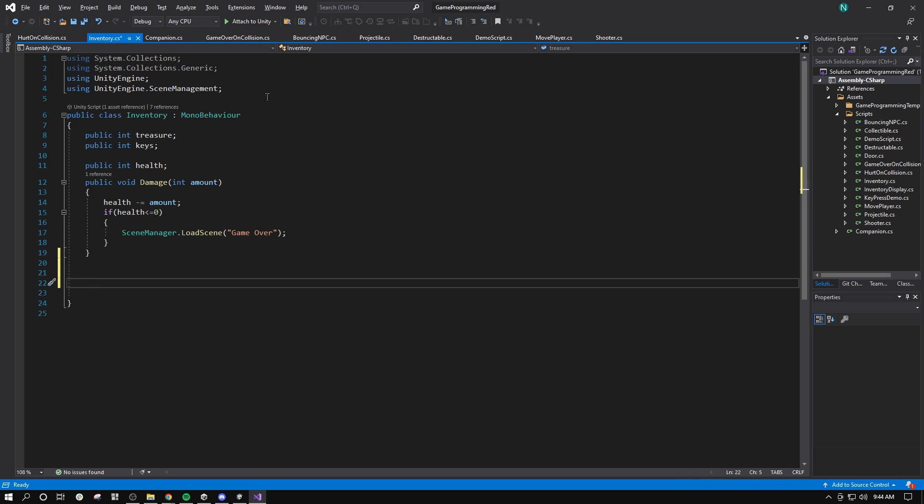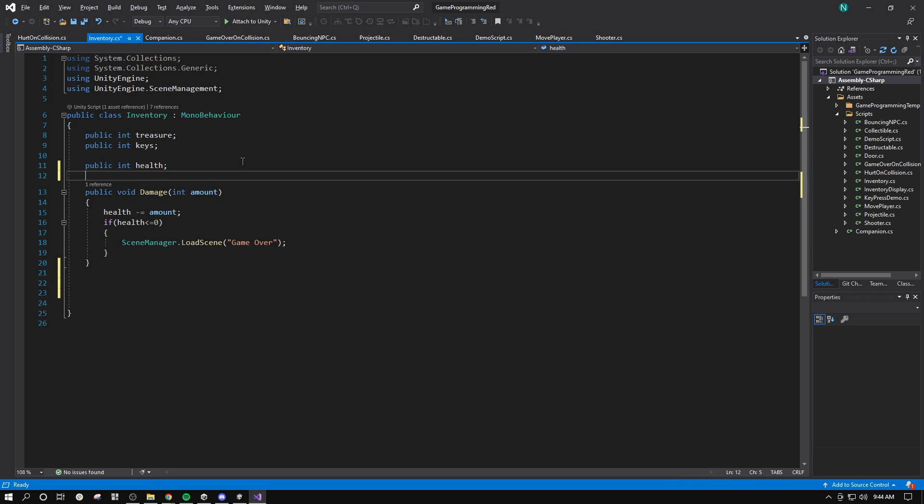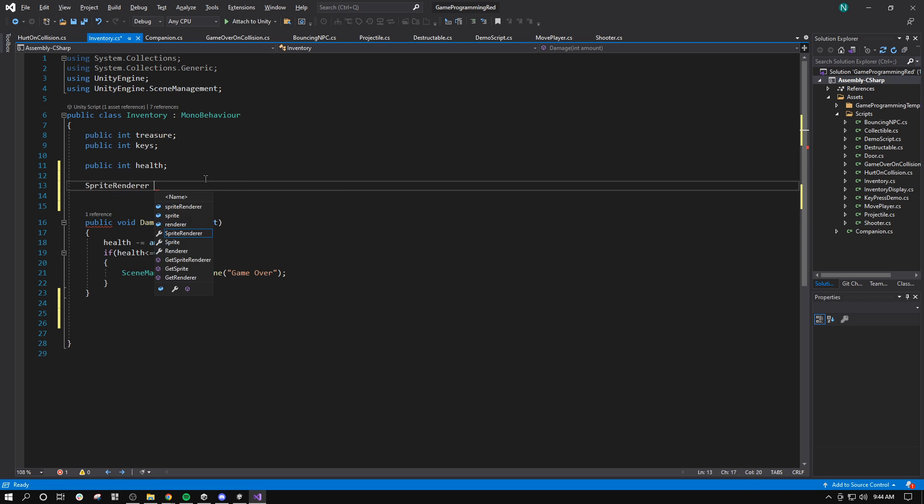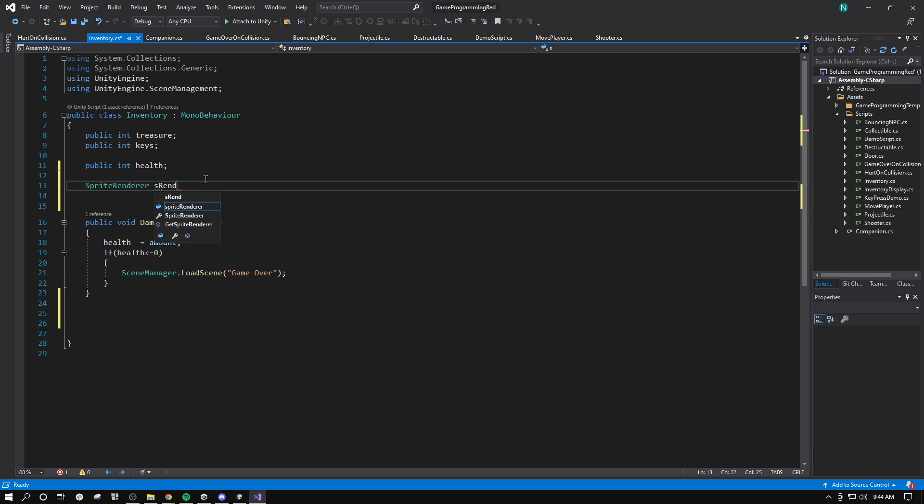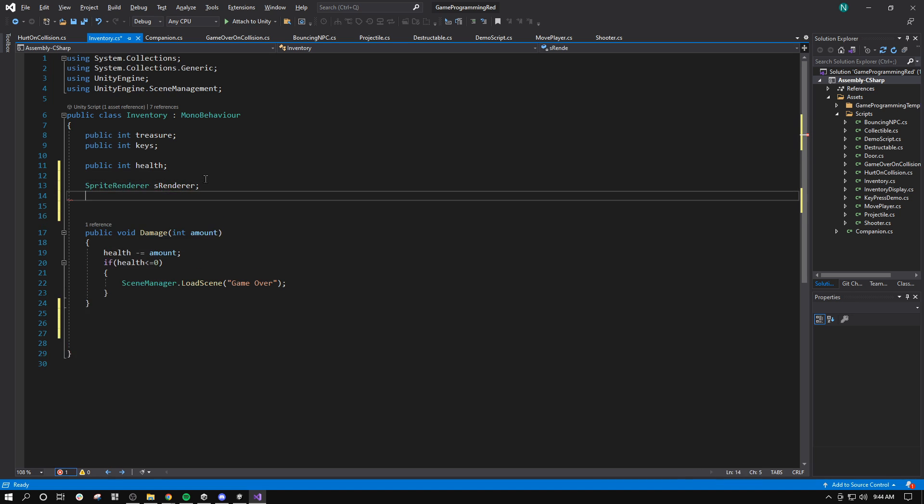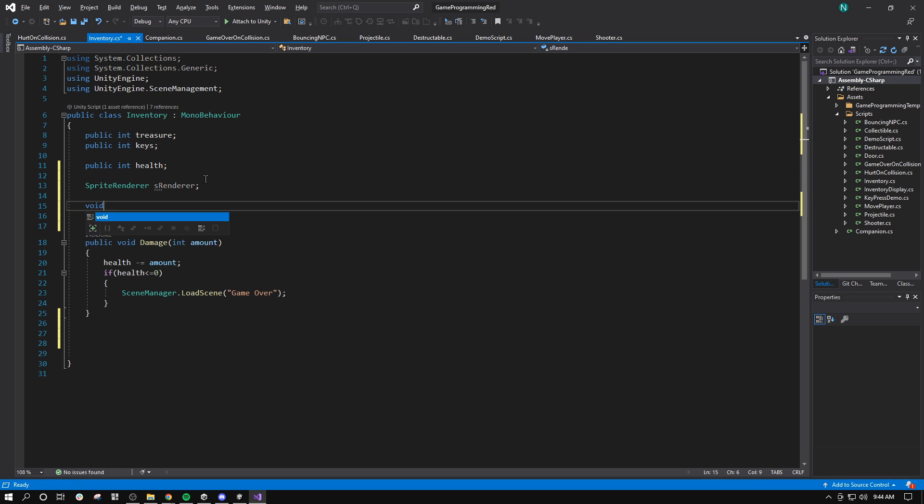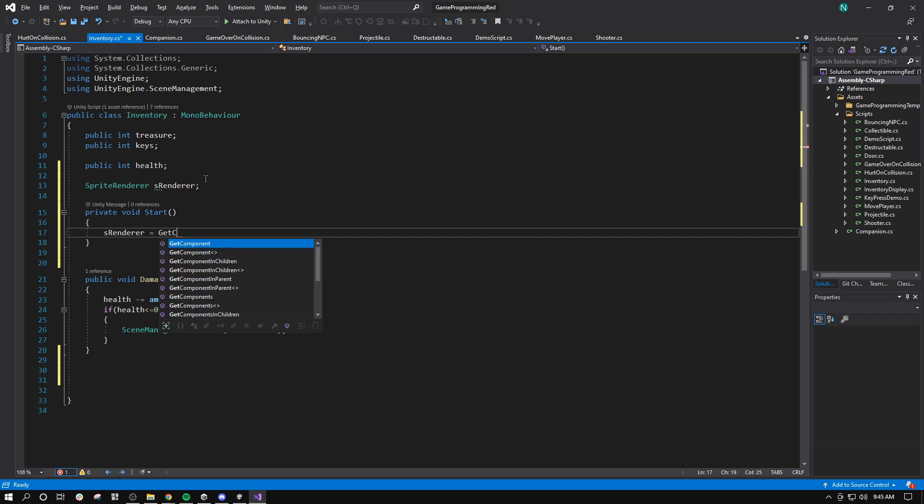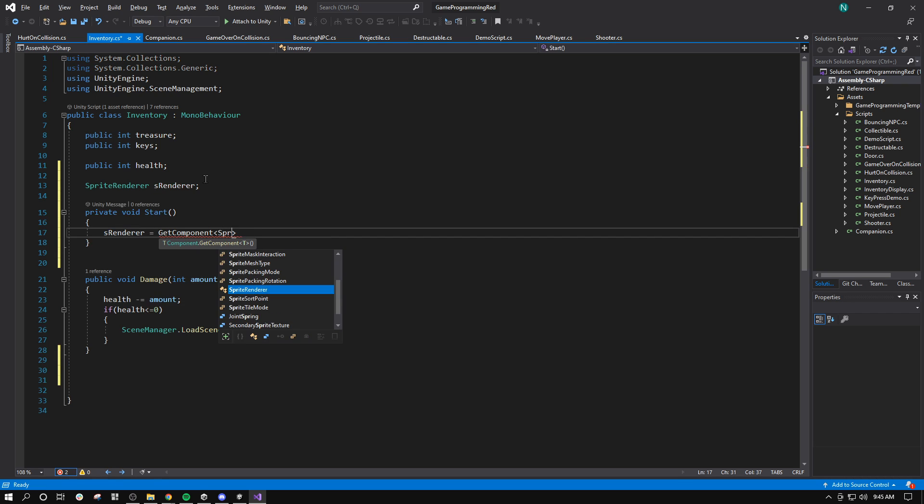So I'll make a sprite renderer reference. I'll say sprite renderer. Maybe I'll call it sRenderer. Like that. I will assign a reference to it and start. sRenderer equals getComponentSpriteRenderer.